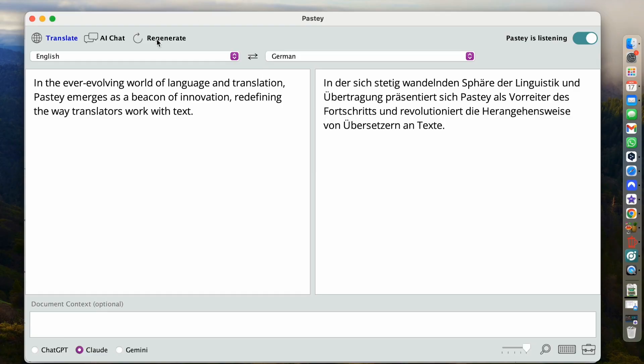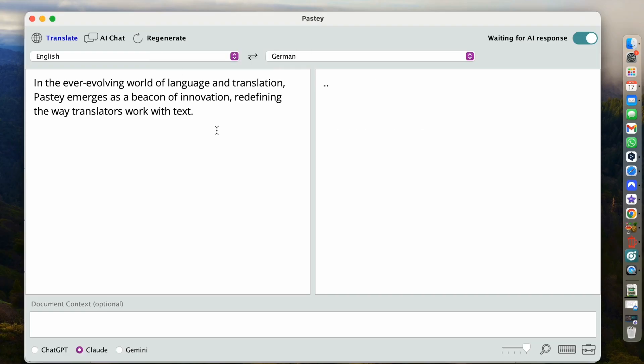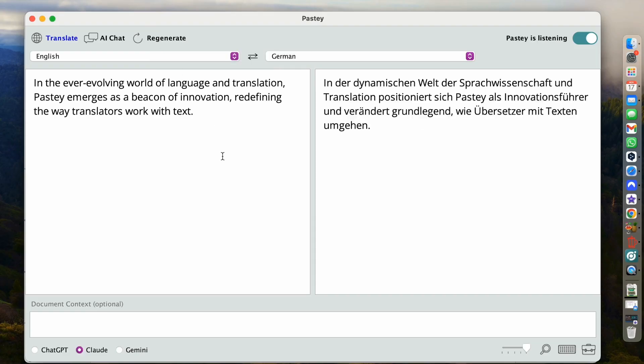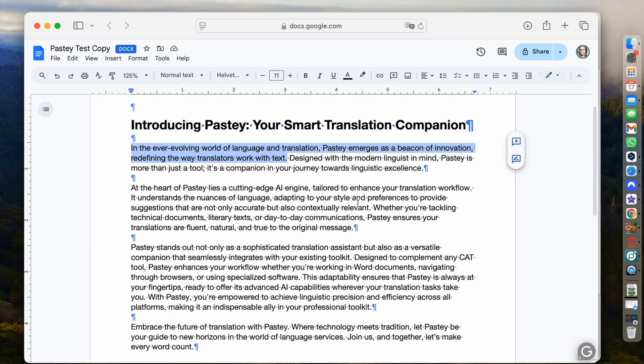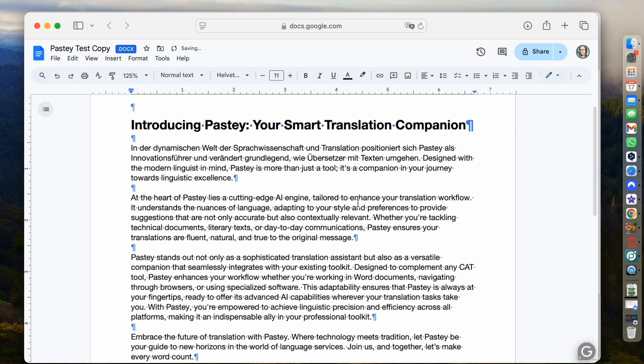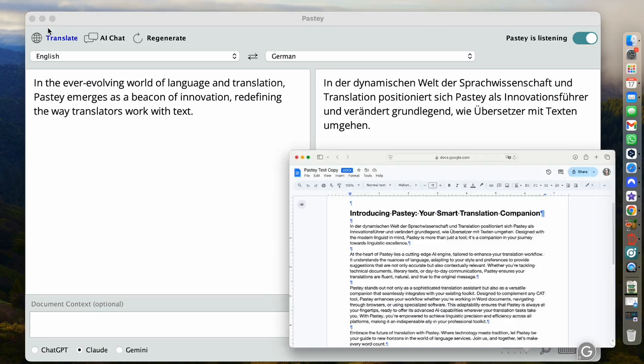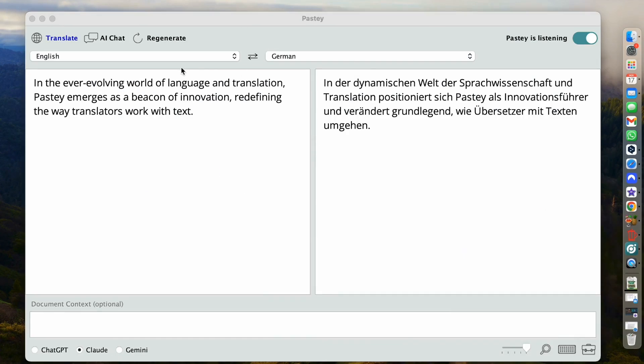Claude might be better. So I'm going to go ahead and click regenerate because I'm still not happy. Let's use that. So I'm going to go back to my document. And I'll just hit Command V. And then there we go. My translation is inserted.